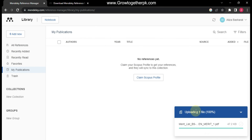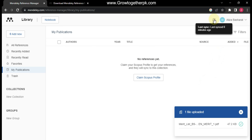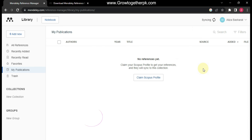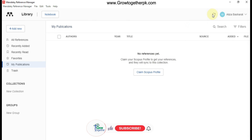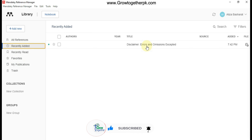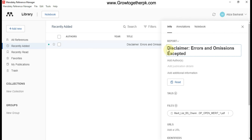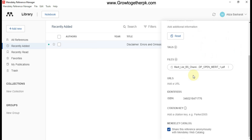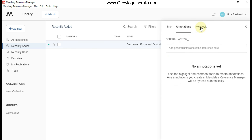Now we are going to add a file from the computer. I added one file — you can see that I uploaded it through the website. I need to sync it with the desktop application, so I press Sync. You can see this recently added file is now also available here. Click on the file to read all its related information — its name, URL, ISBN number, etc.